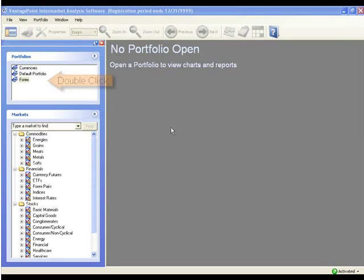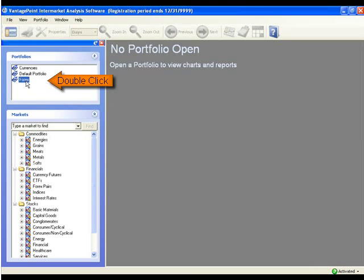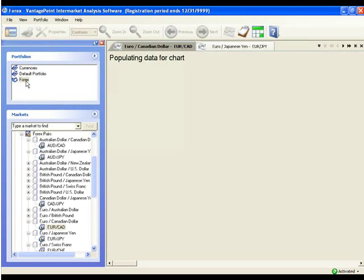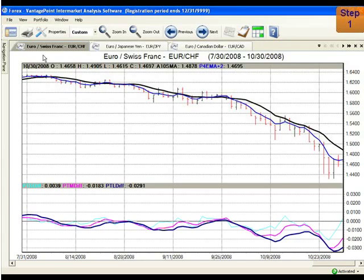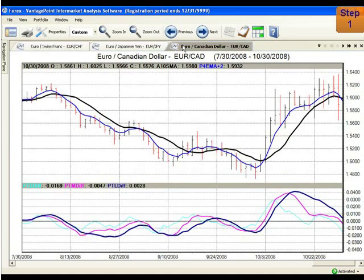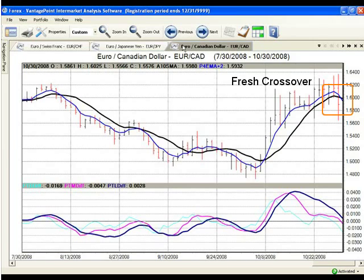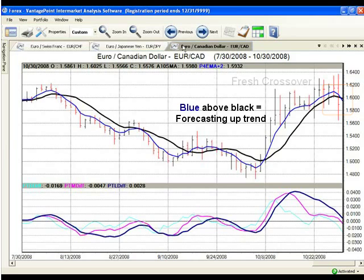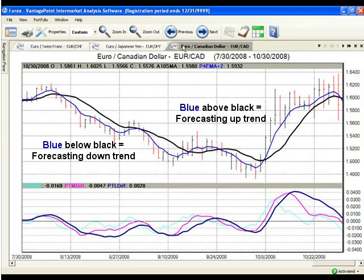First, let's open the portfolio that we want to review. Now let's look through the portfolio to find a crossover that just occurred. This is Vantage Point forecasting that the market is expected to change direction. When the blue line is above the black line, Vantage Point is forecasting the market to trend up. When the blue line is below the black line, as this chart shows, Vantage Point is forecasting the market to trend down.